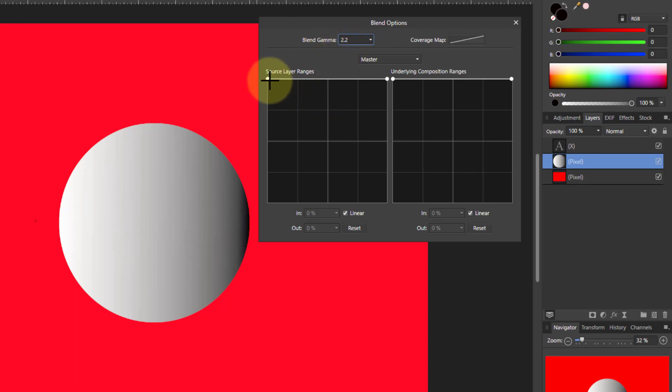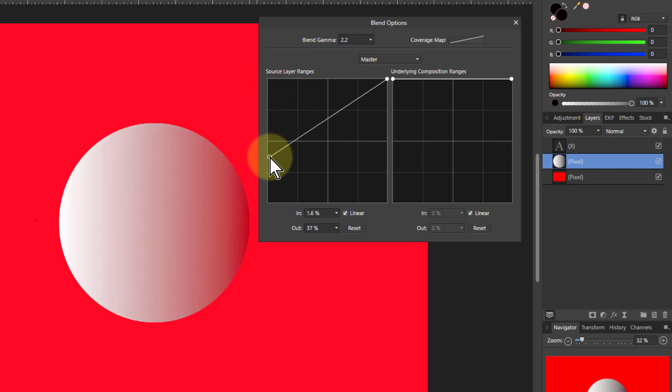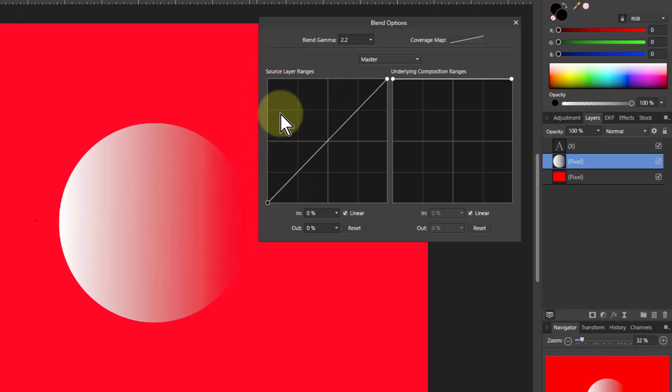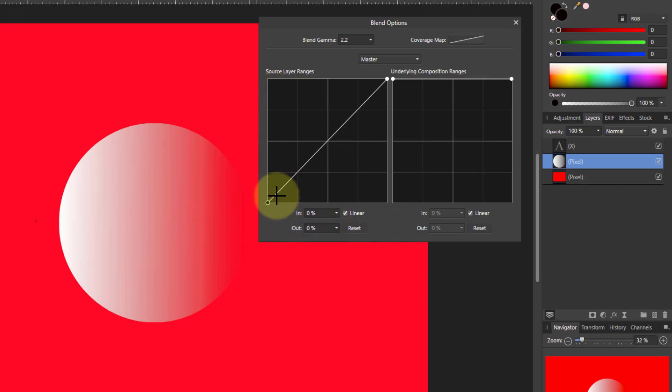Well what it's about is if I bring this down here. So this is the source layer. I'm making the darks more transparent. Darks at this end and this is transparency. You can see through to the red underneath with the darker end of this circle.